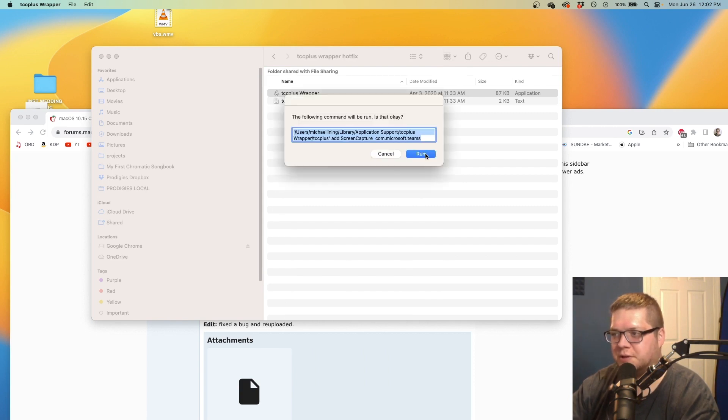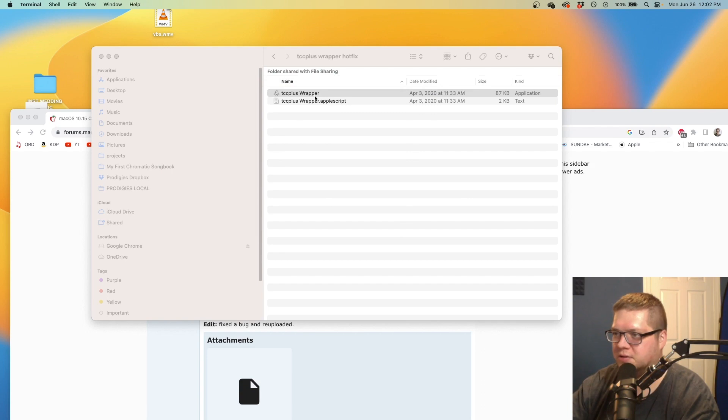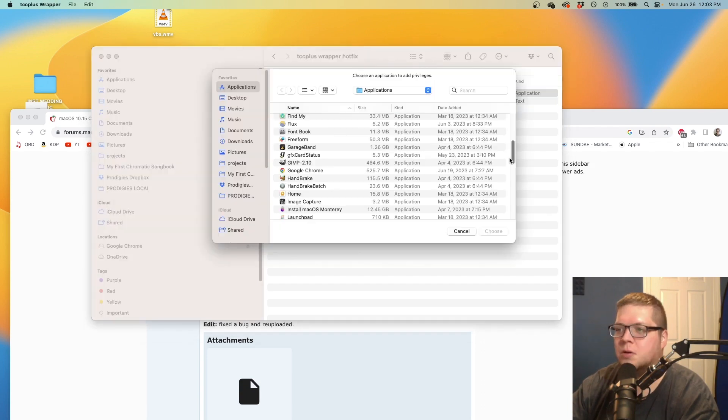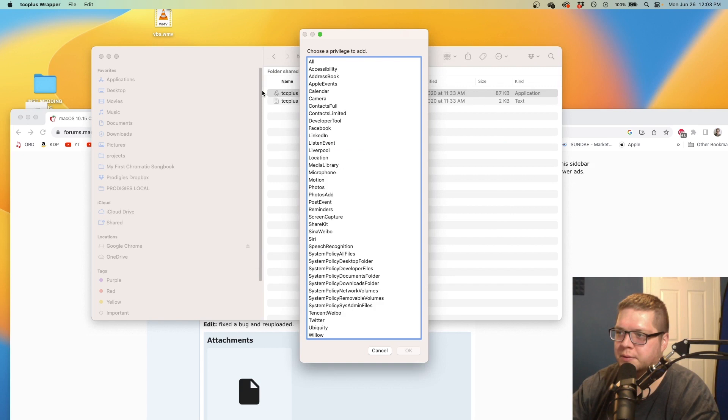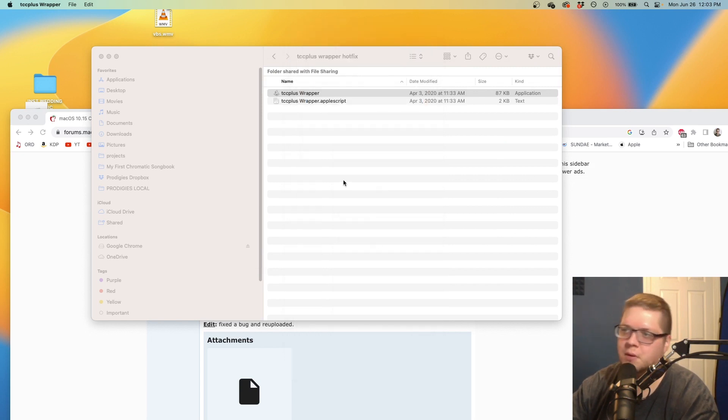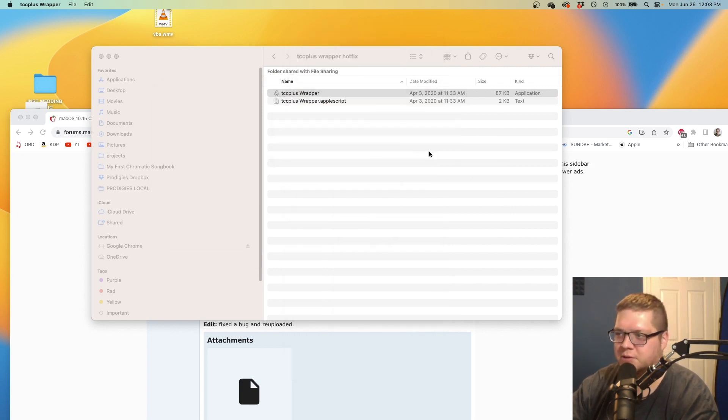Those are typically the only ones you'll need to do. For GarageBand, it would be largely the same thing. TCC plus wrapper, select GarageBand, and for this one we would just do microphone. That's all you would need for GarageBand.